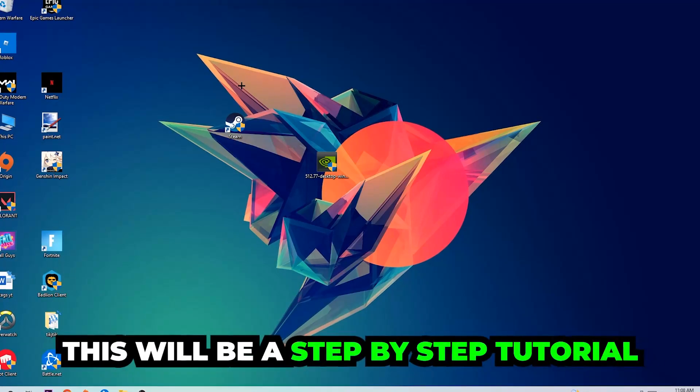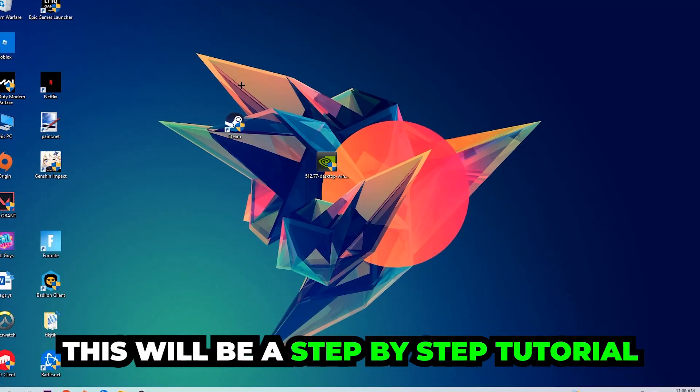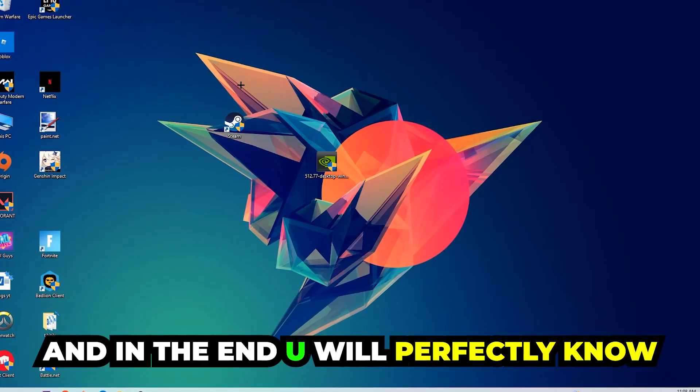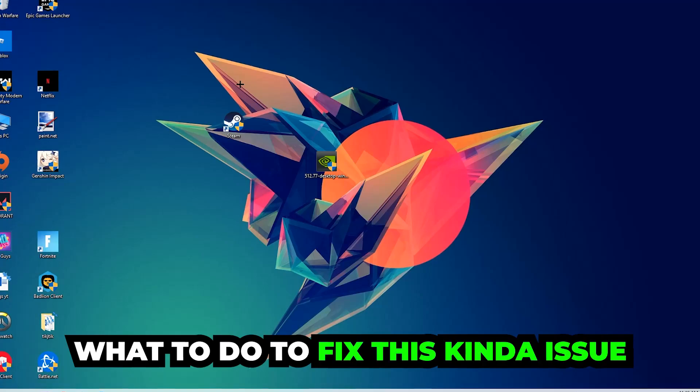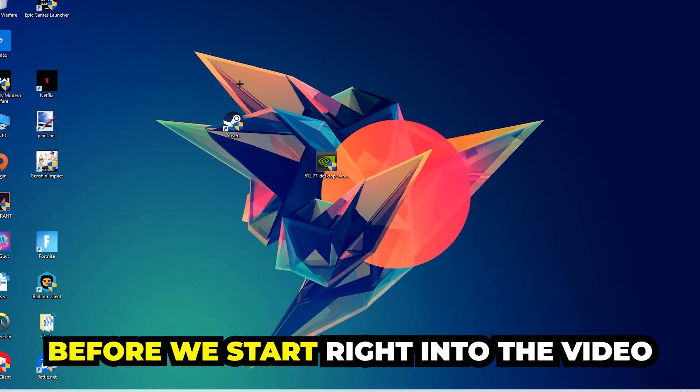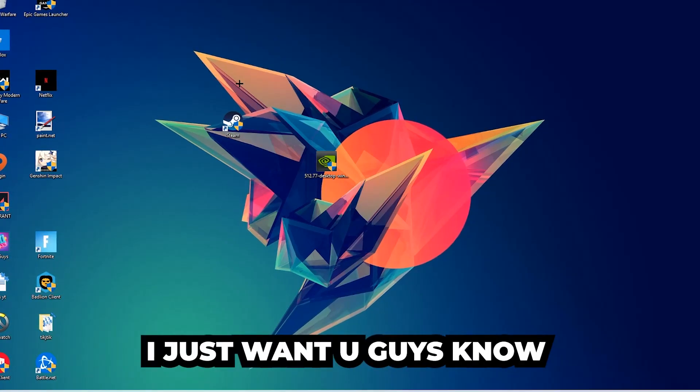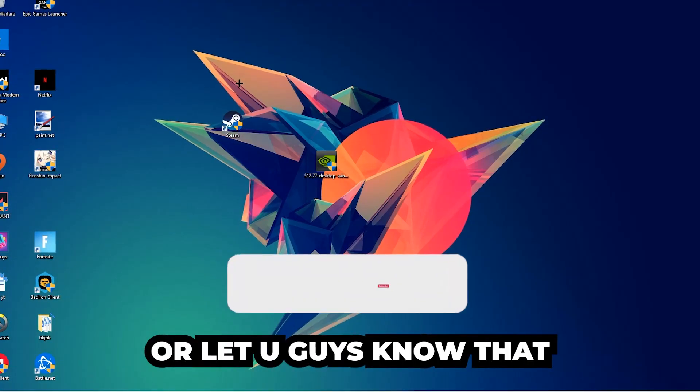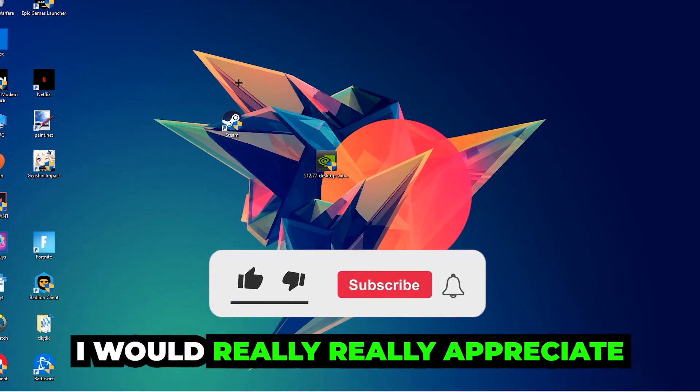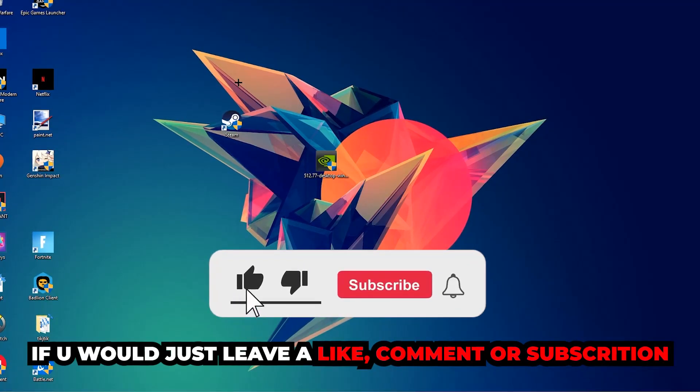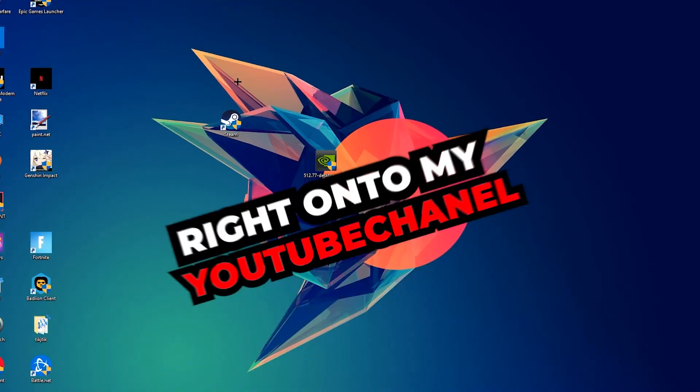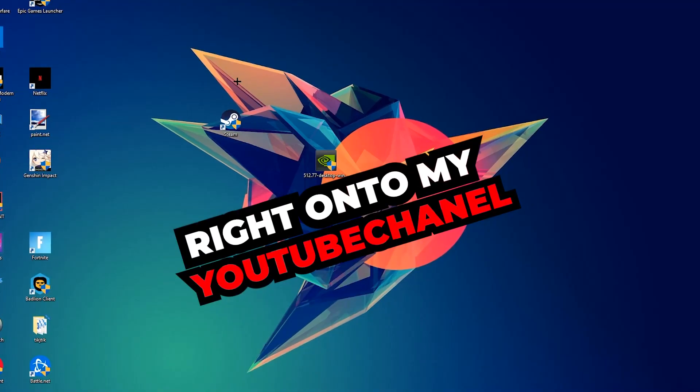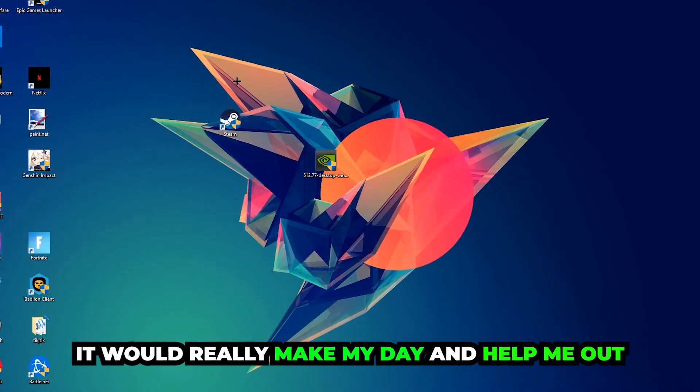So stick to the end guys, this will be a step-by-step tutorial and in the end you will perfectly know what to do in order to fix this kind of issue. Before we start, I just want to let you guys know that I would really appreciate it if you would leave a like, a comment, or a subscription. It would really make my day and help me out as a little YouTuber.